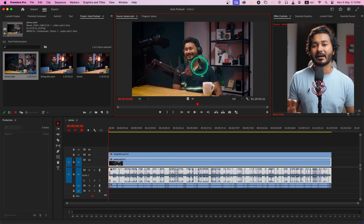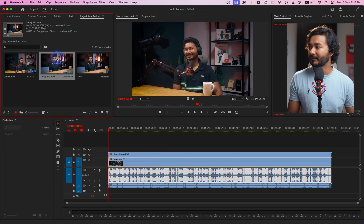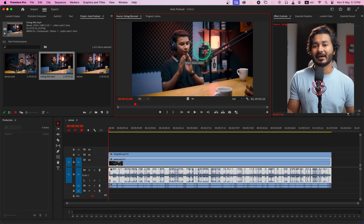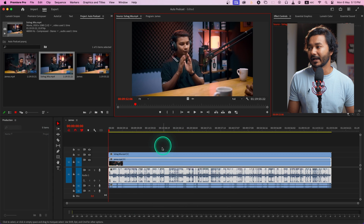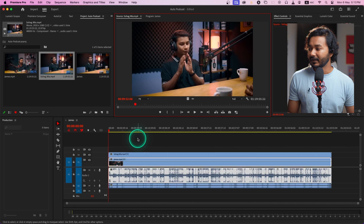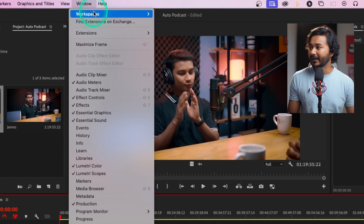The first clip doesn't have the second speaker's audio, and the second clip has the second speaker's audio but doesn't carry my audio. So make sure when you edit the podcast using this plugin the audio is correct — each video clip should contain the audio from that particular person, and make sure your audio is very clean. That way you will get a perfect result.